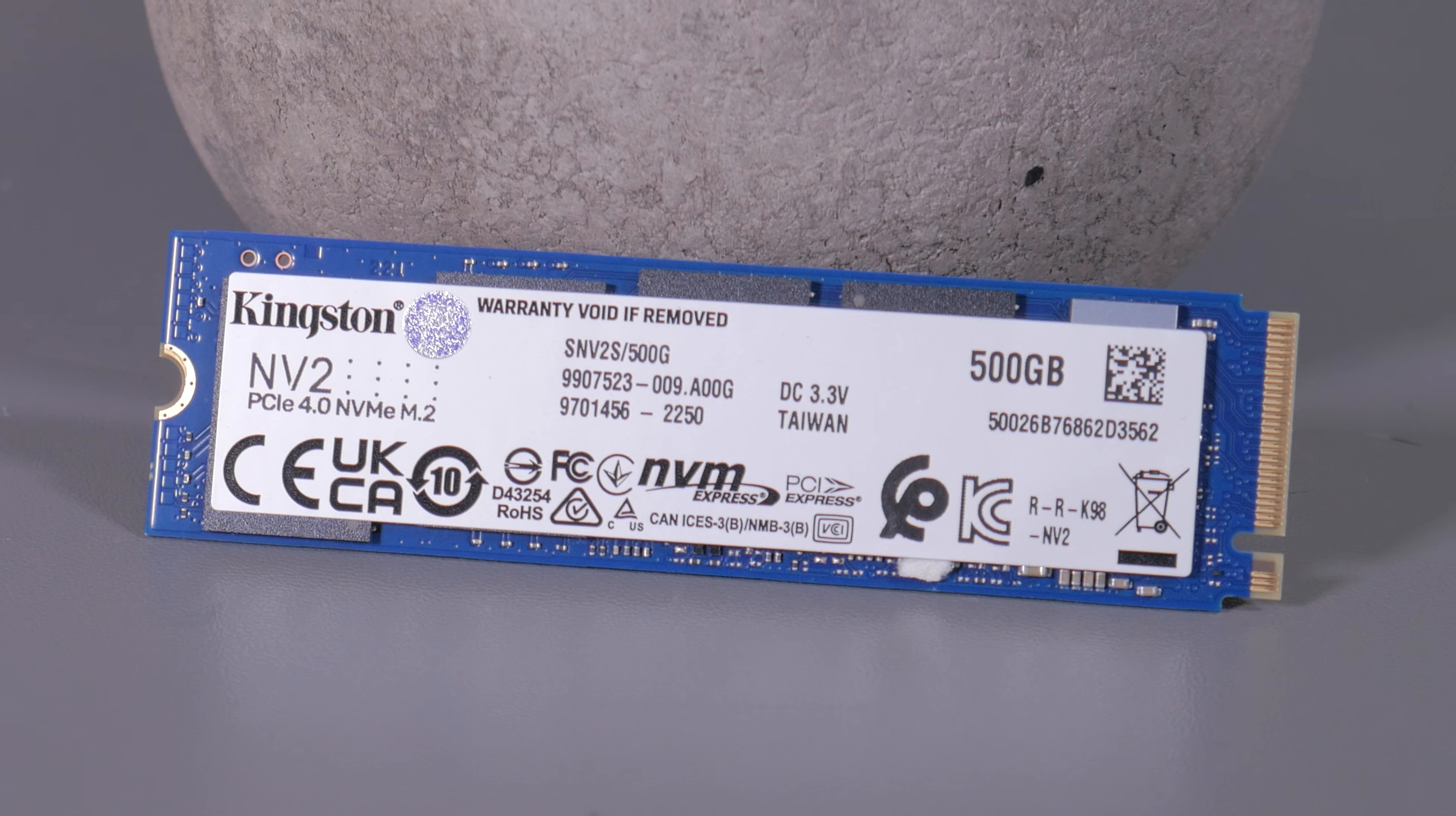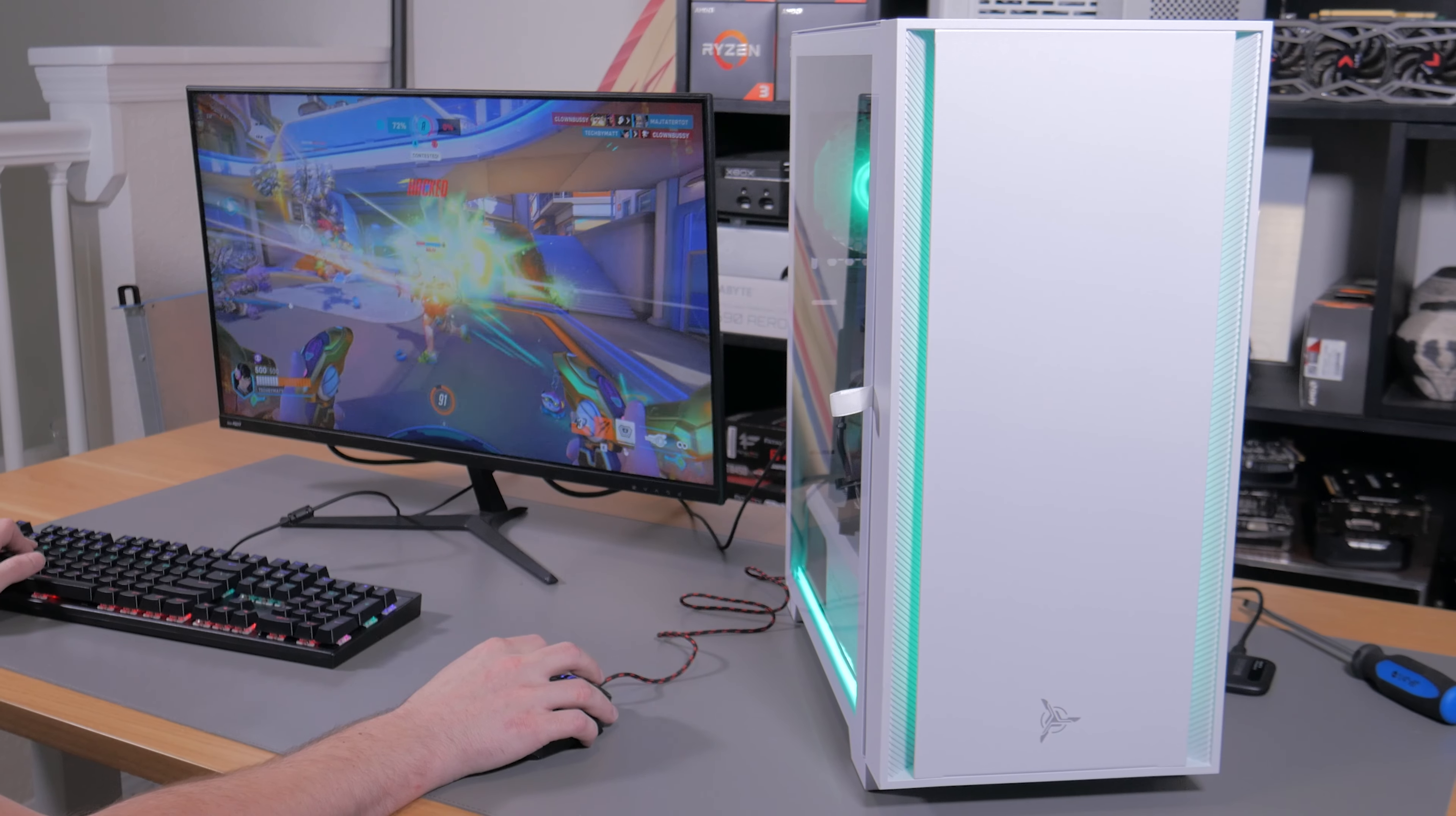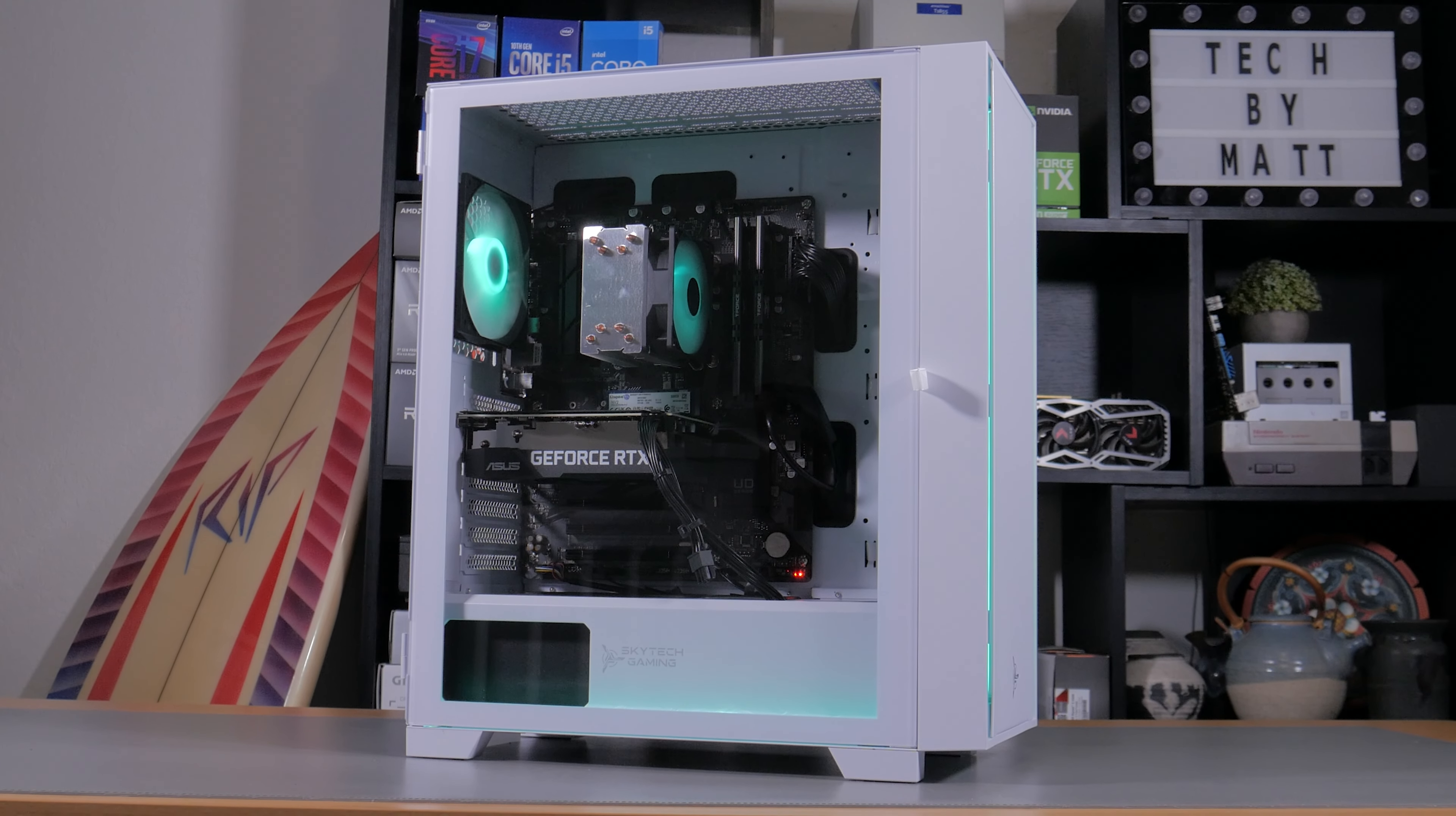For storage, this system is rocking a 500GB Kingston NV2. This is a Gen 4 budget NVMe SSD that will give you enough room for your OS, applications, and 5-10 of your most played games. Performance is decent and I don't have any problems with this drive selection. Personally, with the price of flash storage and ever increasing size of games, I would have liked to see a 1TB SSD as it likely would have only added about $10-$20 to the materials cost and would have given users a little more storage headroom. With that being said, 500GB is still a decent starting point.